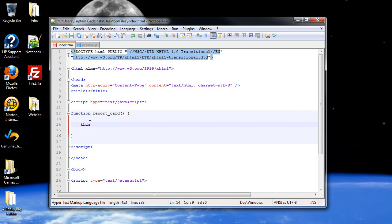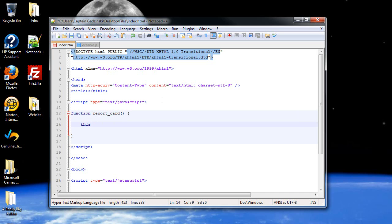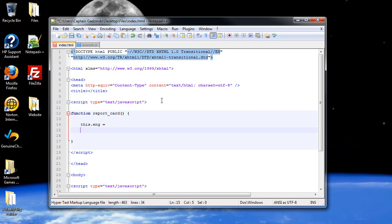And basically, what it does is refer to this right here. You could just type in report card, but this is just a shorthand. You can use this to make it easier. So, it will be followed by a dot. Then after that, whatever the property is that you want to create. So, what kind of classes do you take? English. And that will be equal to a variable that we'll create later.